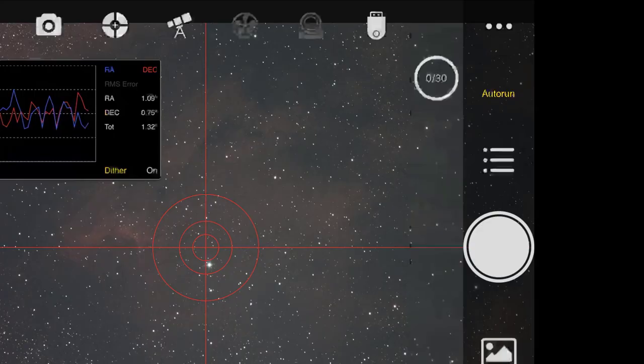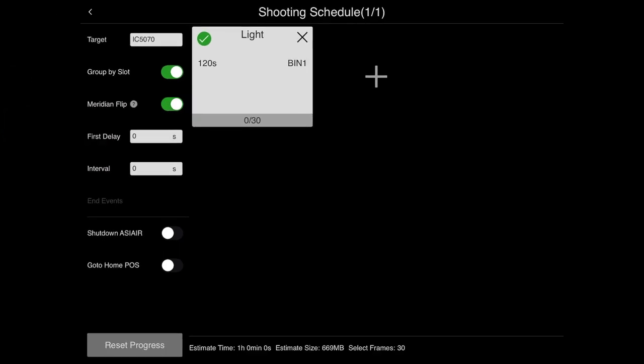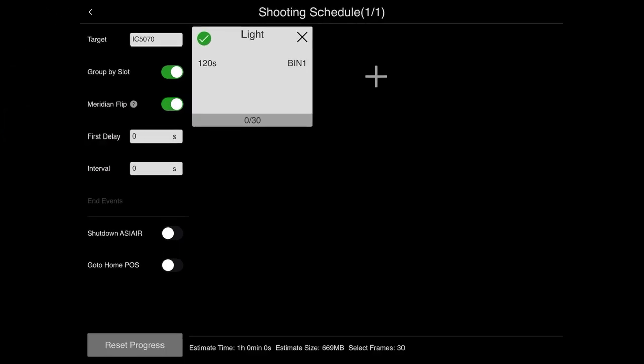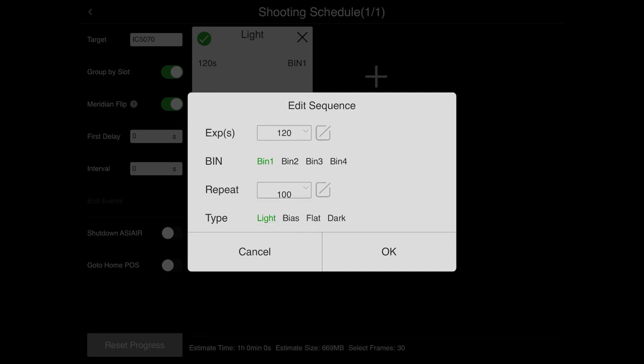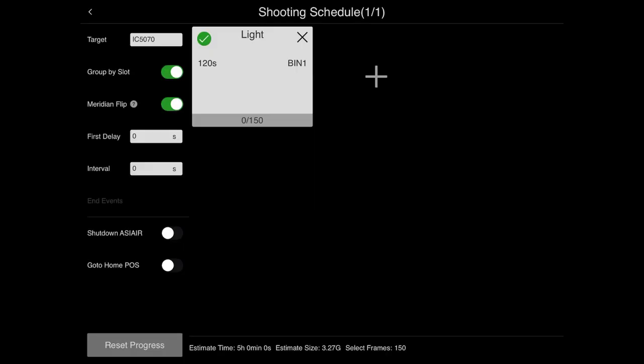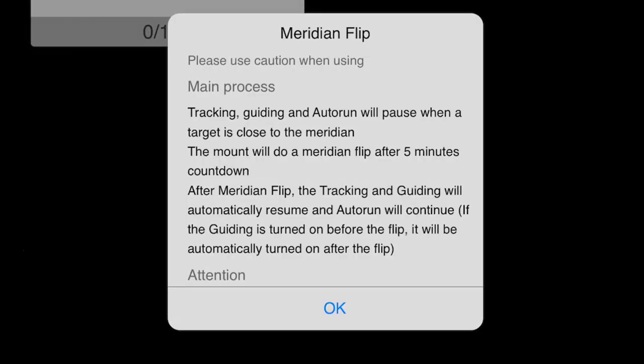Then I'm going to tap the 0 out of 30 here. So it's IC 5070, 120 second lights. I'm going to take 150 of these. What's 150, 120, that's 300 minutes. Okay, so five hours. So yep, I'm going to take five hours. Group by slot, yes. Meridian flip. So this feature is super cool.